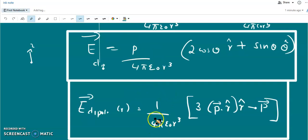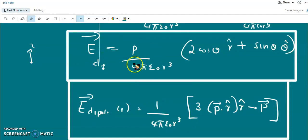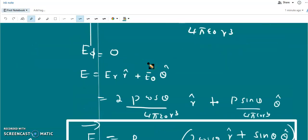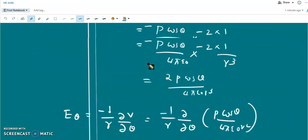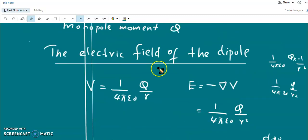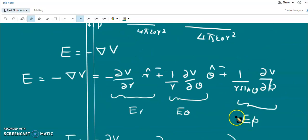We have seen that the electric field of a dipole varies as 1/r³, whereas the electric field of a monopole varies as 1/r².